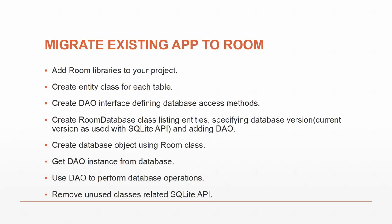You can also migrate existing apps to Room. Add Room libraries to your project, create an entity class for each table, create a DAO interface defining database access methods, create the Room database class listing entities and the DAO, then create the database object using the Room class. Get the DAO instance from database and use the DAO to perform database operations, and remove any unused classes related to the SQLite API. That would be the SQLite helper classes and the SQL database class. You wouldn't need them anymore because Room is replacing them.